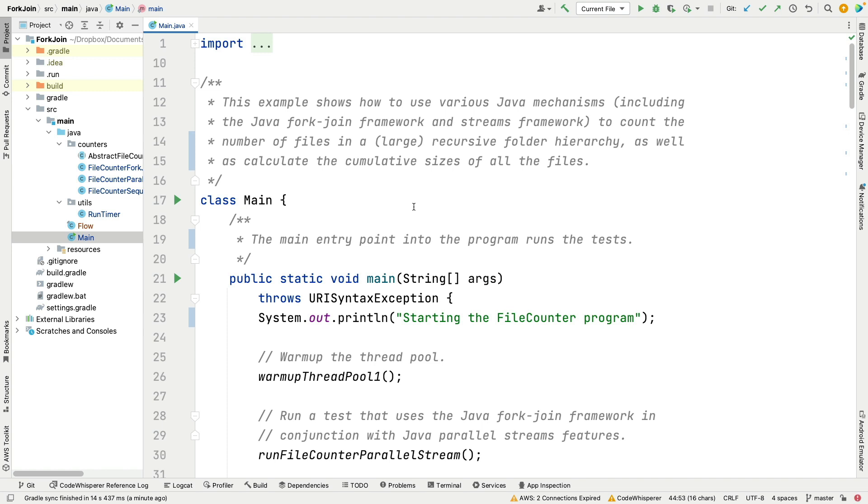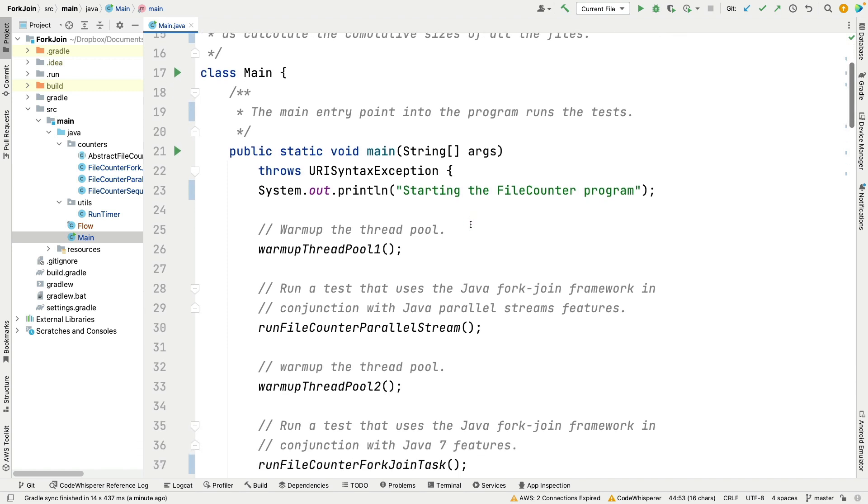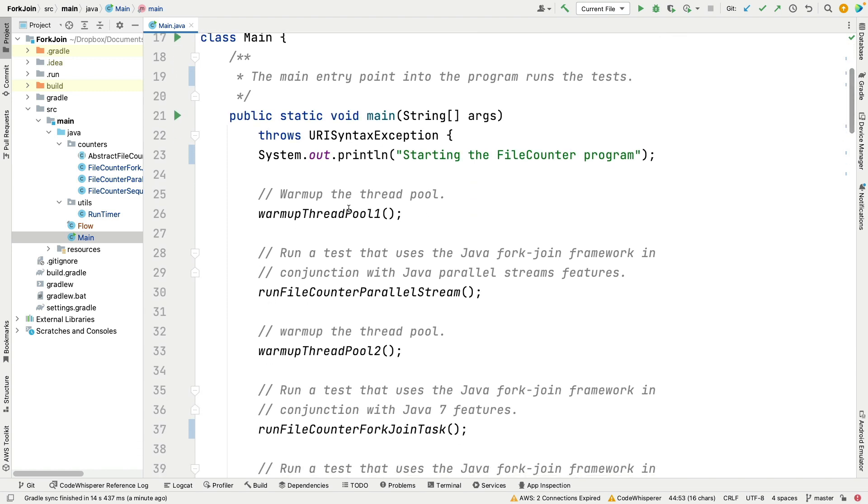Here's the main entry point. We are in the main class in the fork-join project, and this is going to demonstrate different Java parallel programming mechanisms like fork-join framework and streams to count the number of files in a very large recursive folder hierarchy and also calculate the cumulative sizes of all the files.